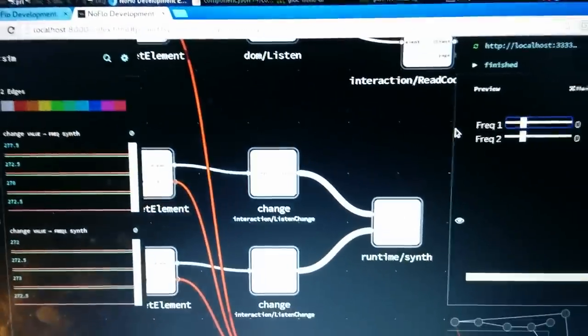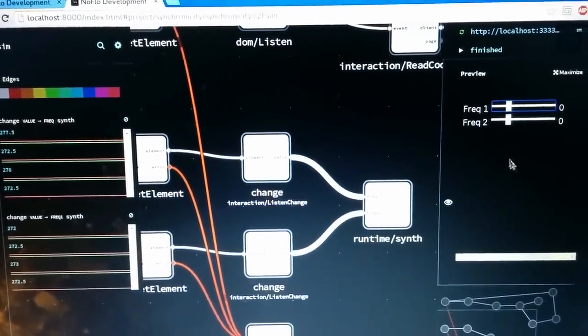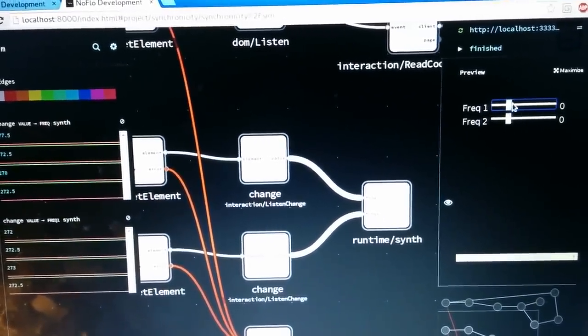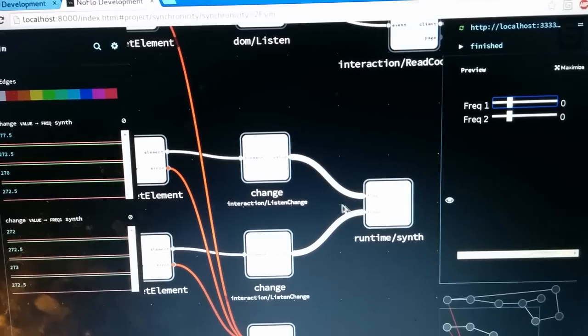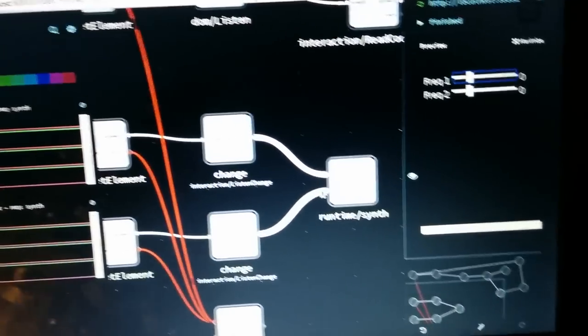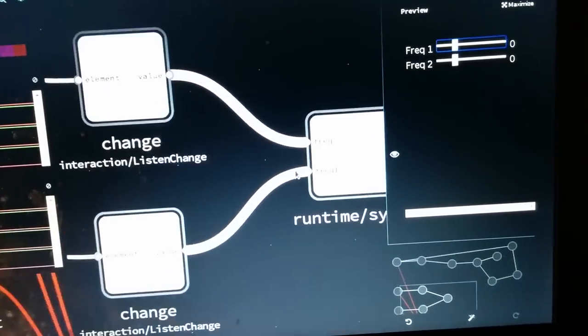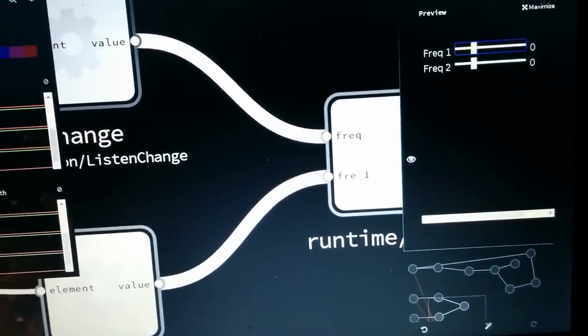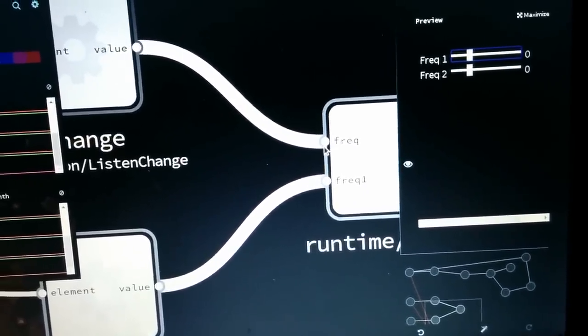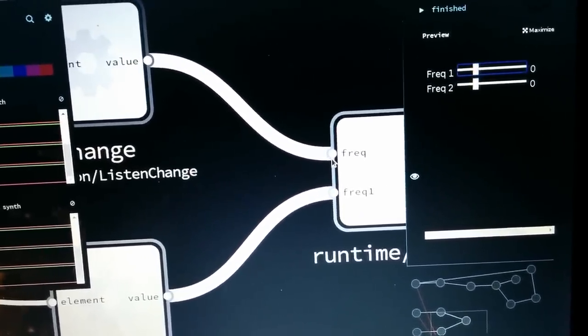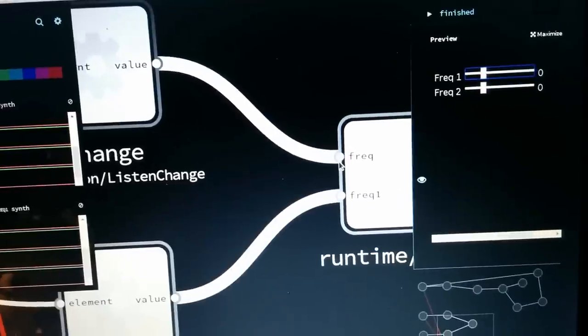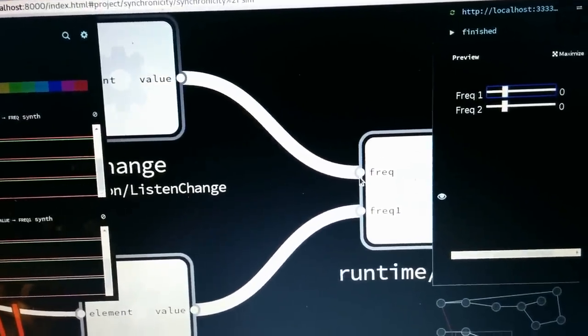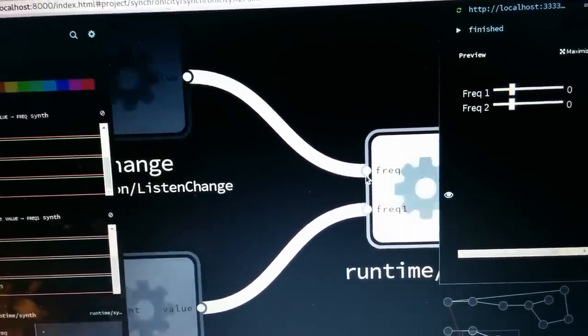And I connected this to a browser application running here, where I have a couple of sliders that allow me to change these frequencies. And the Soundflow runtime shows up in my browser application as a component that I can use. So this is actually communicating to the Raspberry Pi from my browser, without me doing anything special at all.